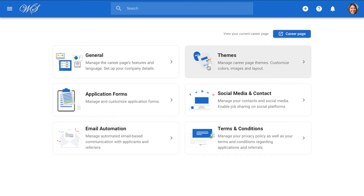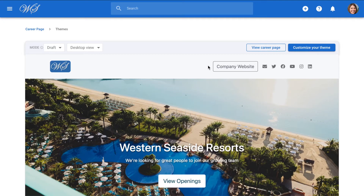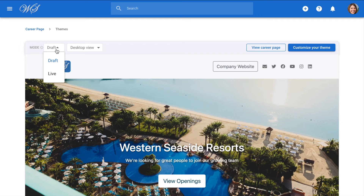Now let's finally jump into the design of the career page. Here is the social media and contact information we had set up earlier, conveniently displayed at the top of our career page. On the top left-hand corner, we can switch between live and draft versions of our career page to compare changes we make. The live version is the version that is currently online and visible to candidates. The draft version will display all changes made until you decide to publish them later.